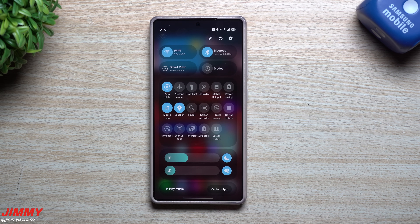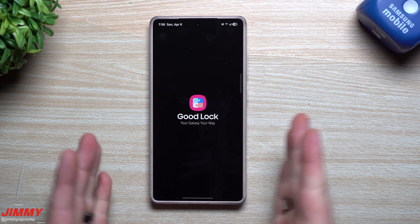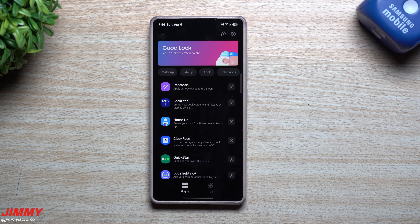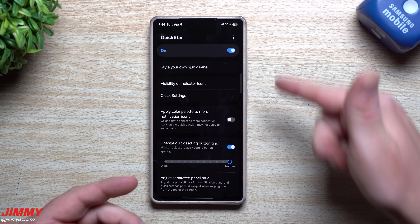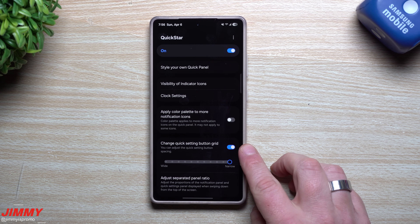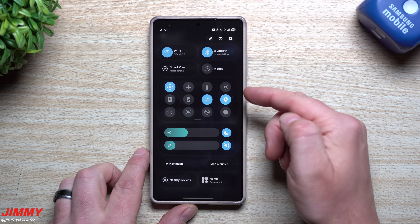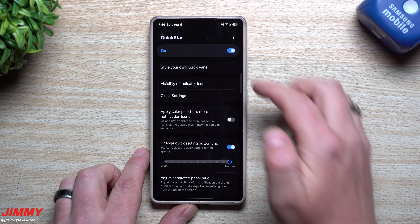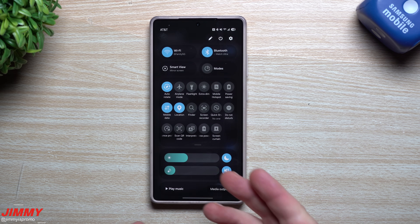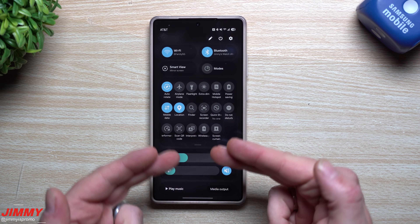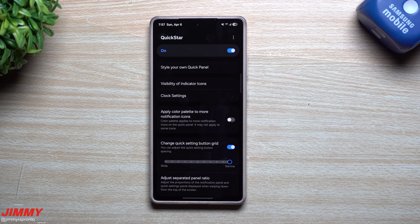For my customization, I made the space between all the icons narrow so I can fit more. To do this, go into Good Lock — and the great thing with One UI 7 is that Good Lock is no longer region locked. Inside Good Lock, go to Quick Star. Once you install Quick Star, you'll see the option to change the quick settings button grid. Originally it's four by three, but if you make the spacing narrow, you can fit much more. If I don't know an icon, I swipe down on it and it shows me the name.